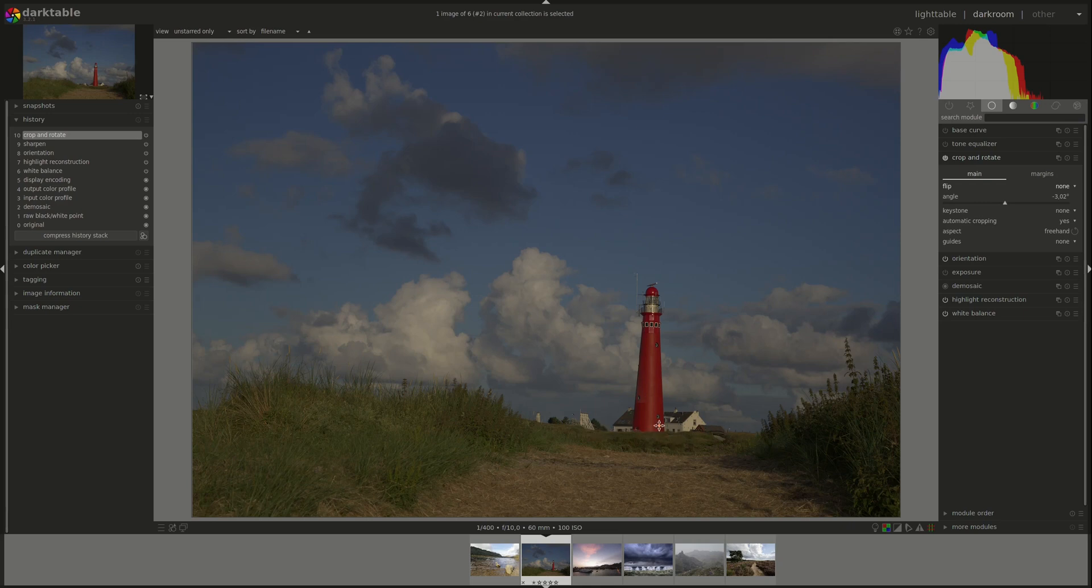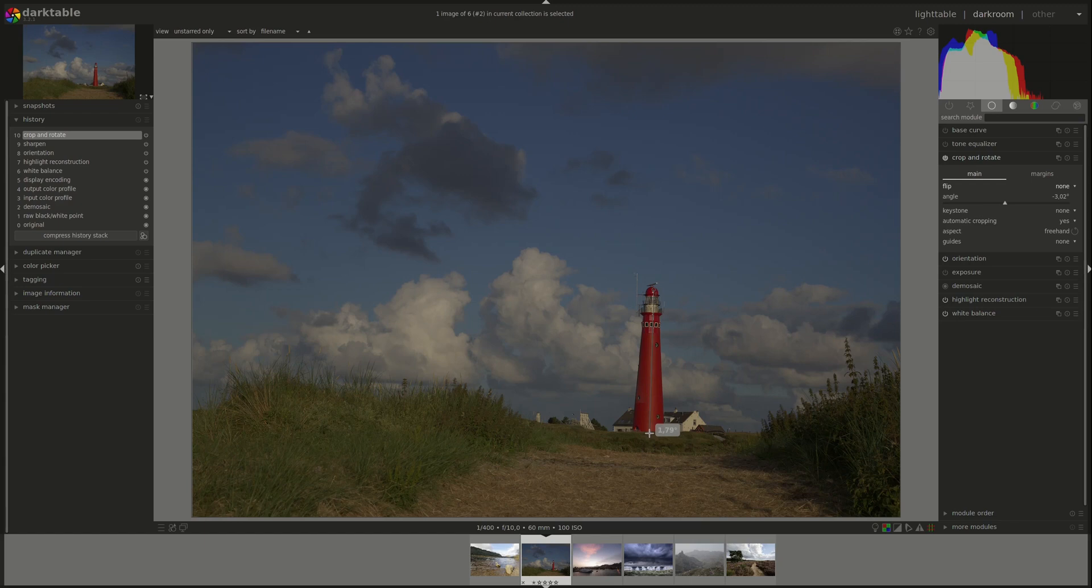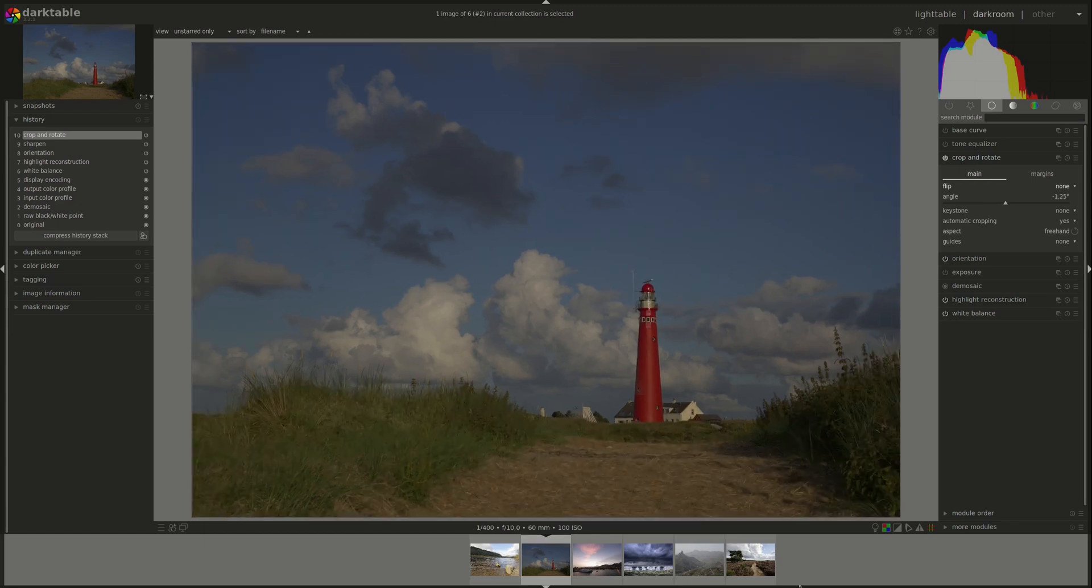And it will make sure that this line is straight. Of course now, the lighthouse is not straight. If we wanted the lighthouse to straighten up, we can select the lighthouse.